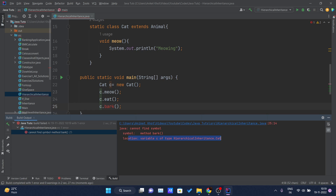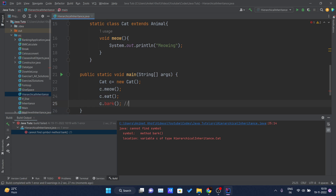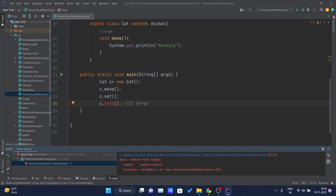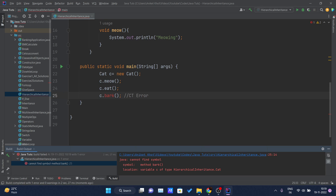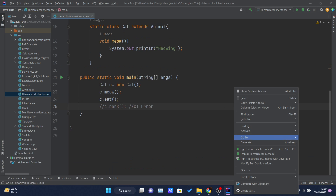It gives a compile-time error because the variable c is of type Cat, and there is no link between Cat and Dog. We are trying to access the bark() method, which is written inside Dog class, using an object of Cat — that is not possible. Java throws a compile-time error for this. I'll comment it out and run again — now it's working fine.